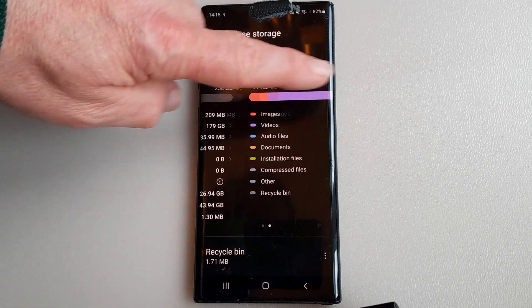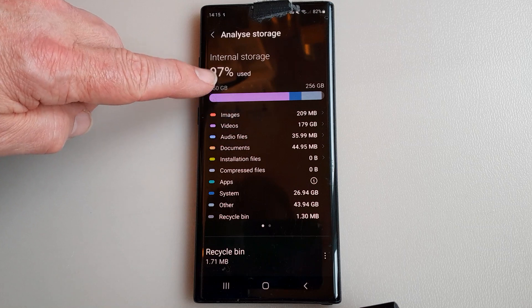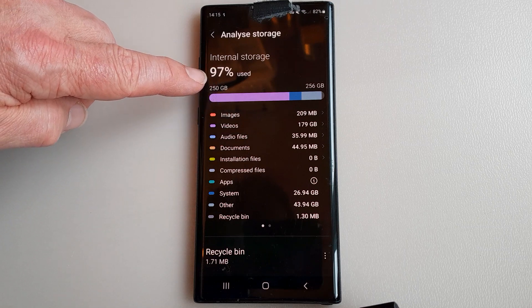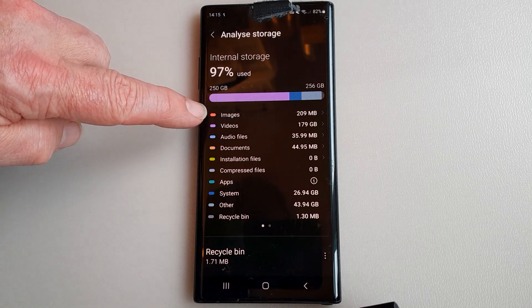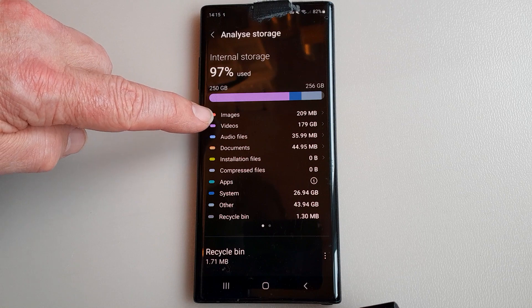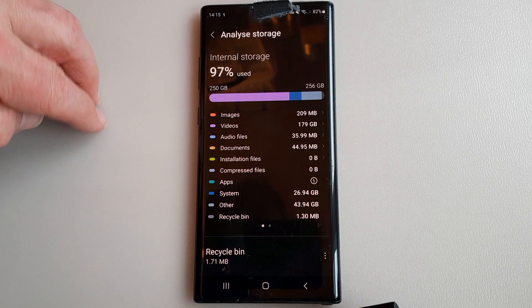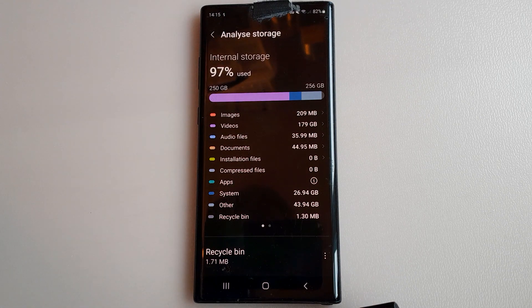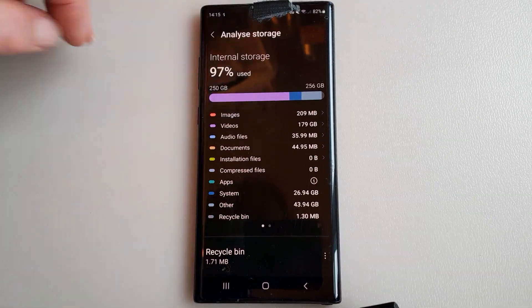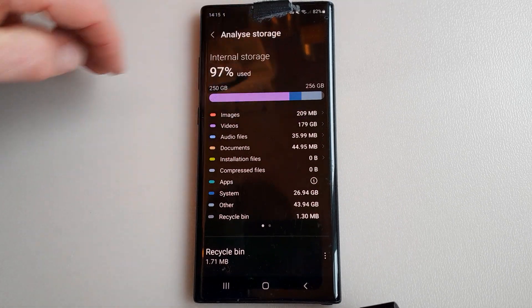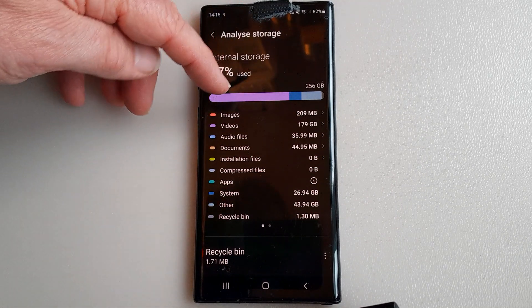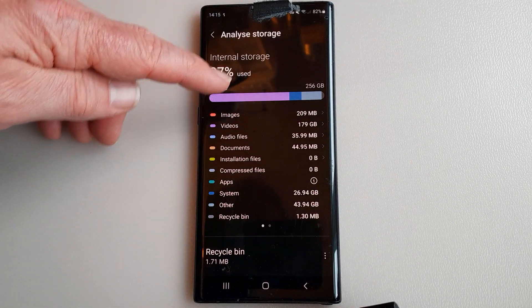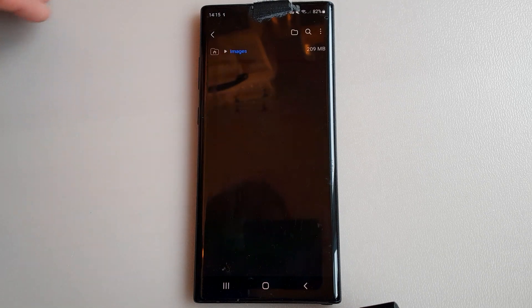So I've used 91% internal storage is getting very near full 97% so I want to transfer some images, 209 megabytes just for demonstration purposes. I would like to move over some videos but I've got too many gigabytes of information to transfer, so I'm just going to go to the images and show you.